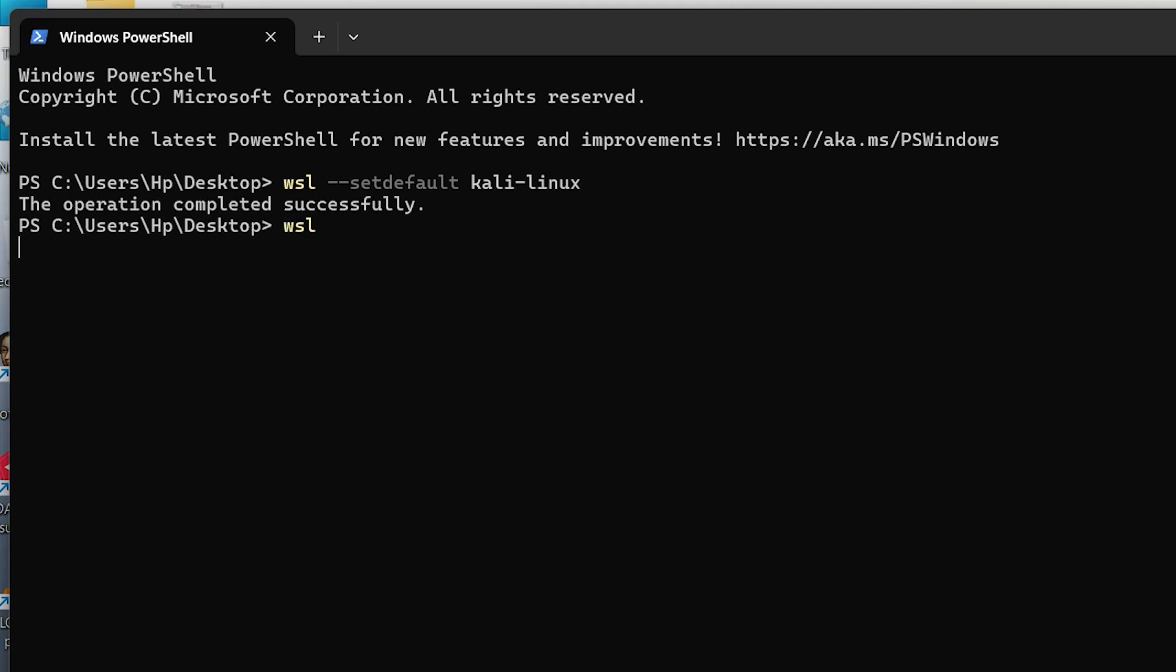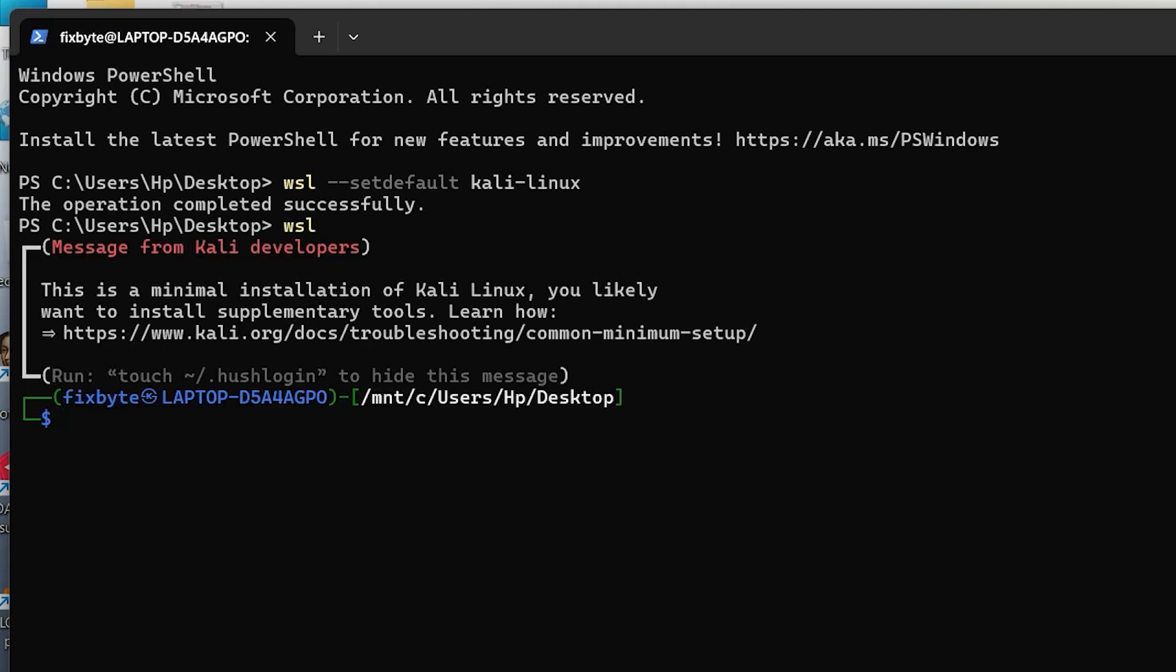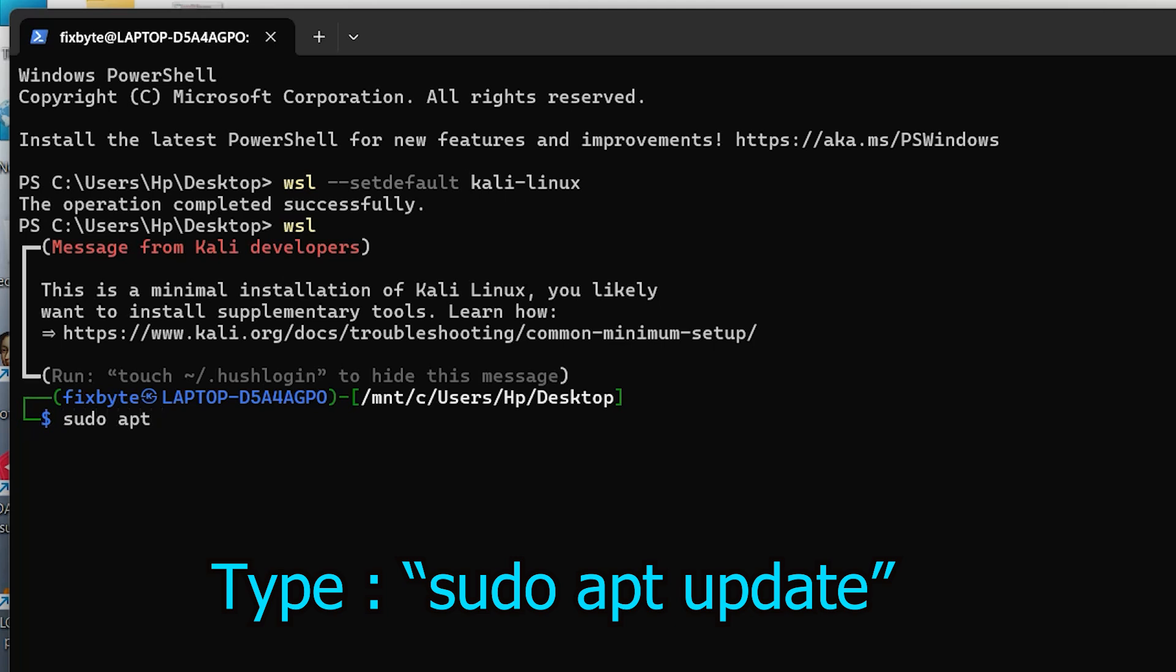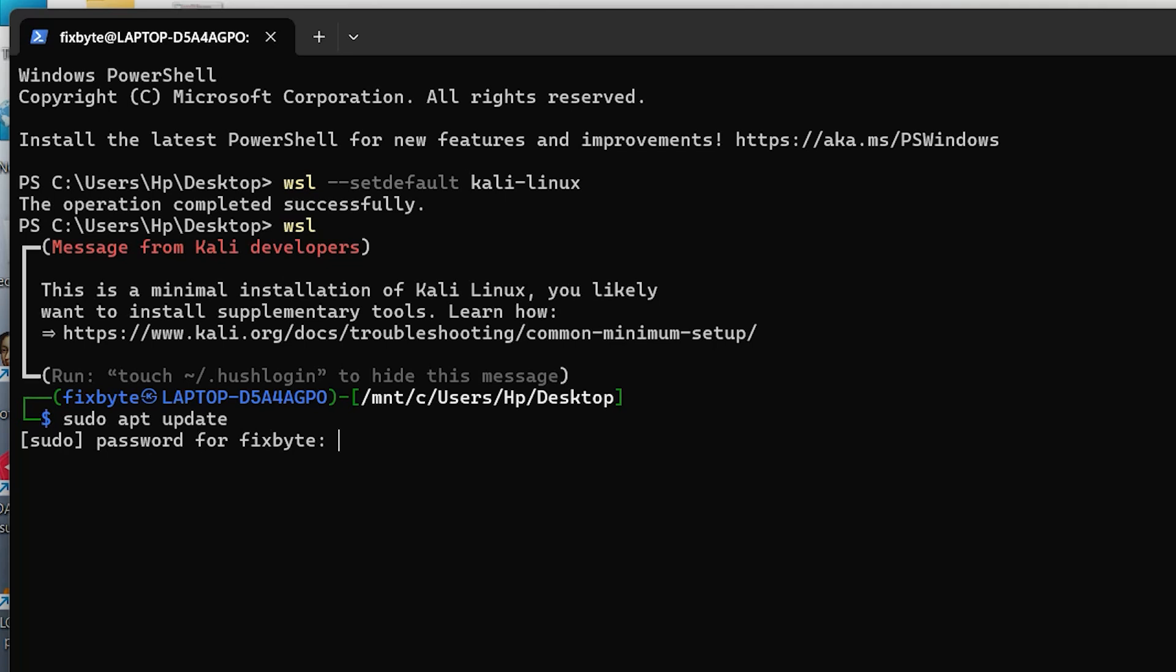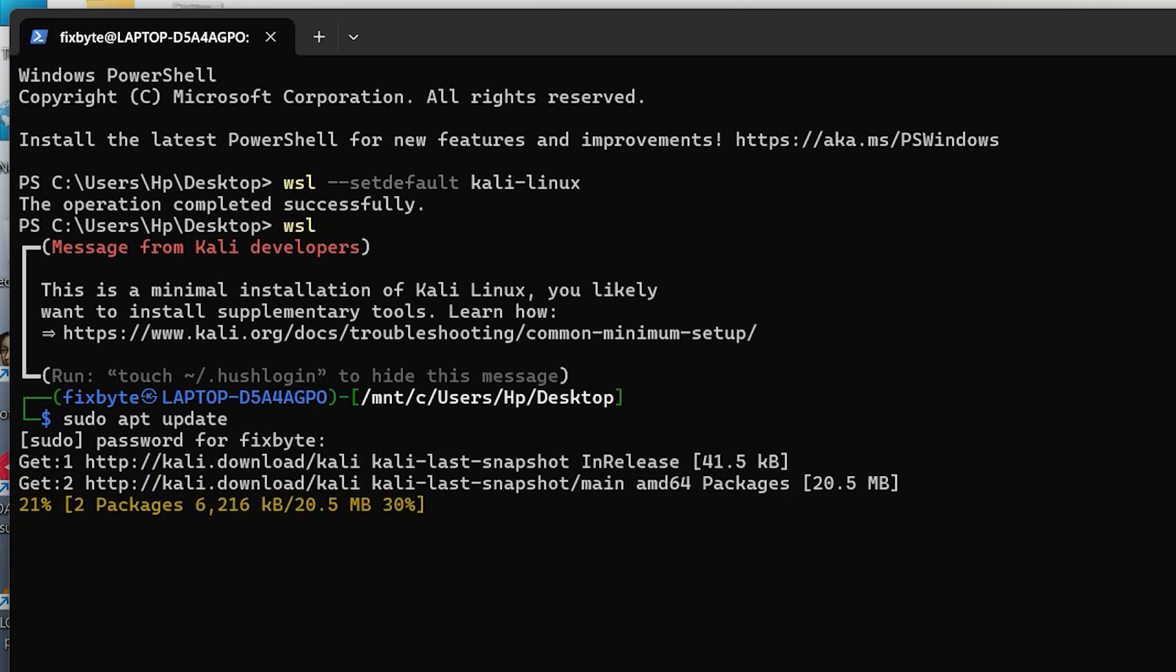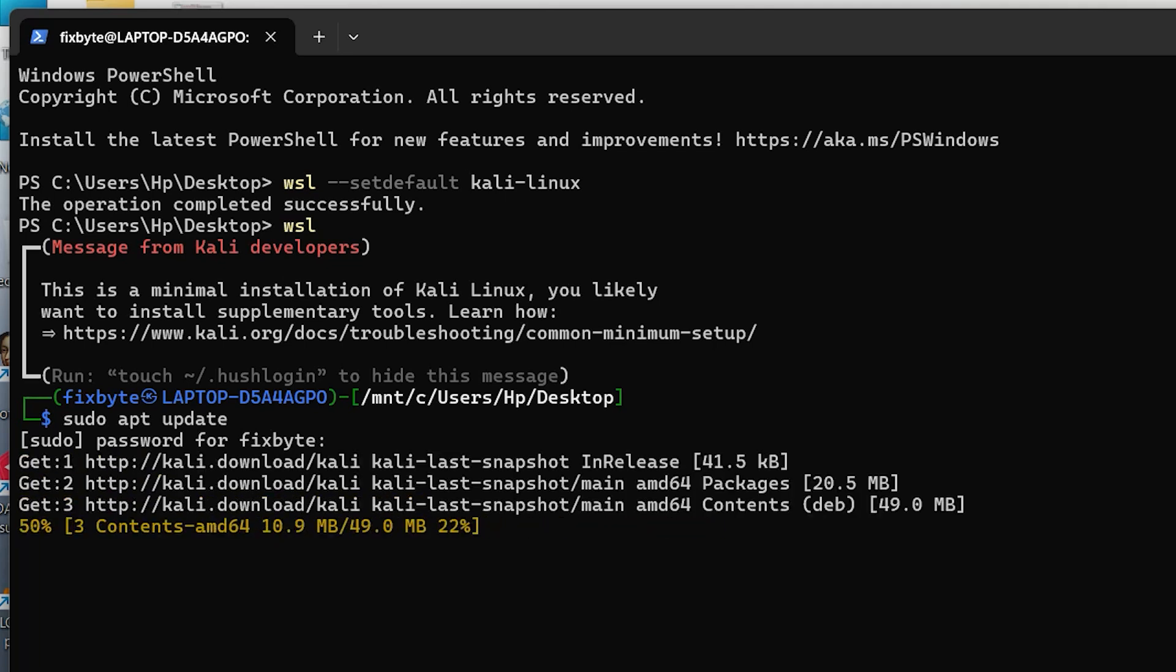Before we begin using it, let's make sure it's fully up to date. Type the following command, sudo apt update. Then enter your password when prompted and press Enter. The update process may take a few minutes, so please be patient.